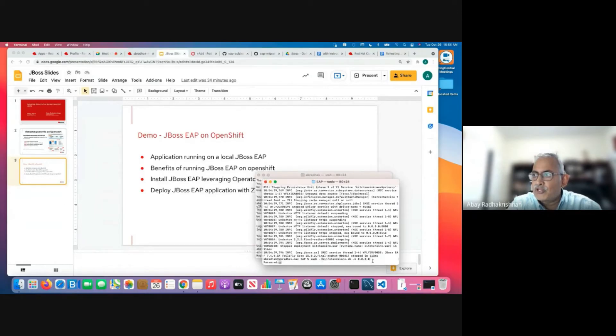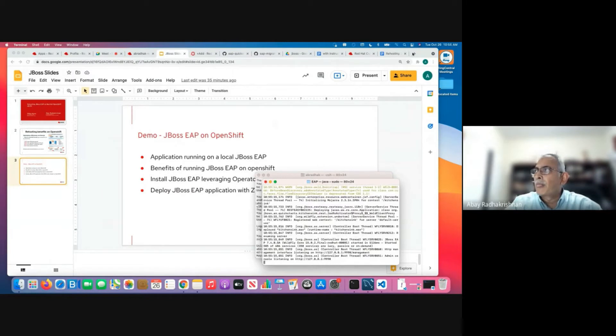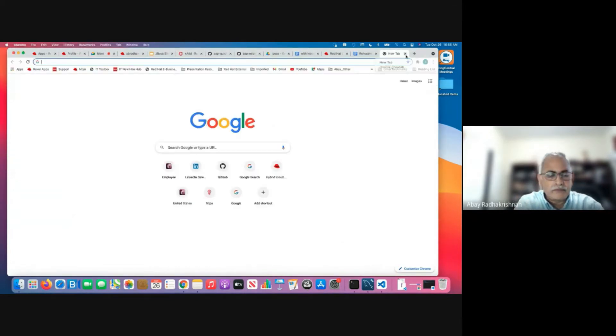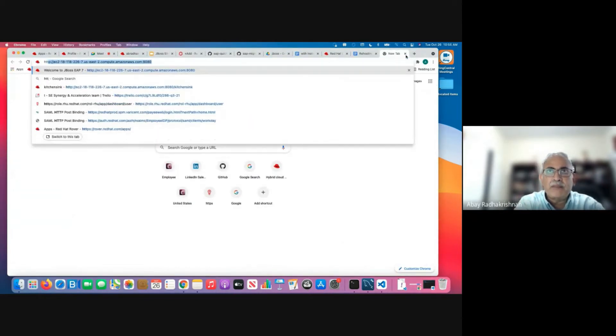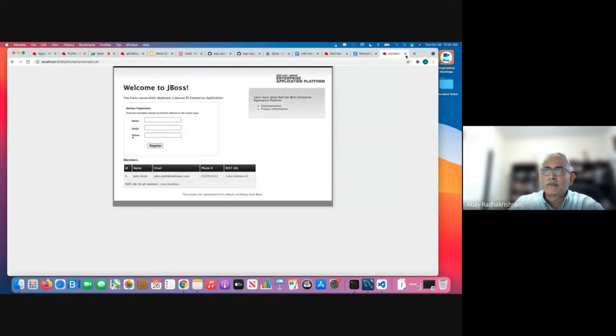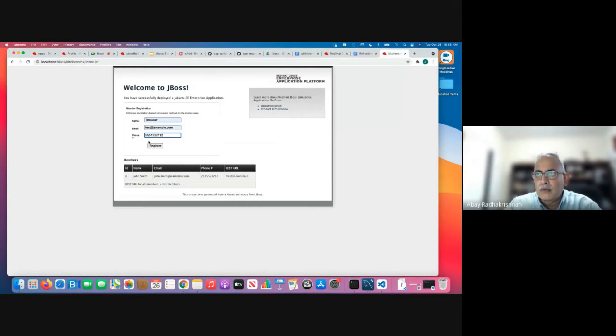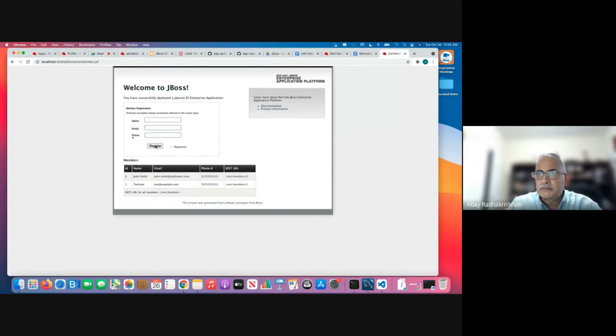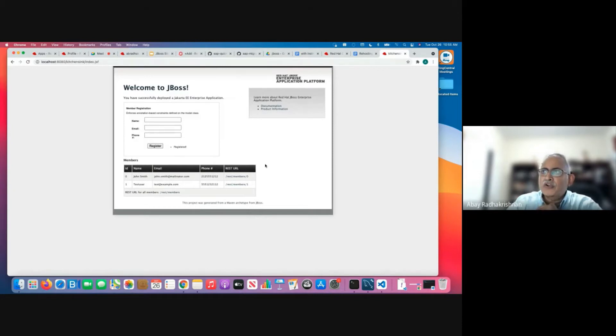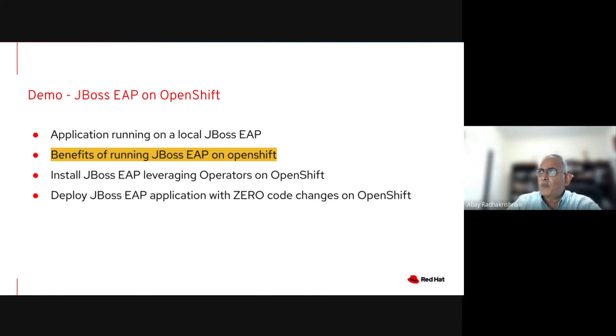I'm going to start my local JBoss EAP. So let us bring up the application. So we have successfully demonstrated the application running on the local JBoss EAP. Now let us discuss the benefits of running JBoss EAP on OpenShift.